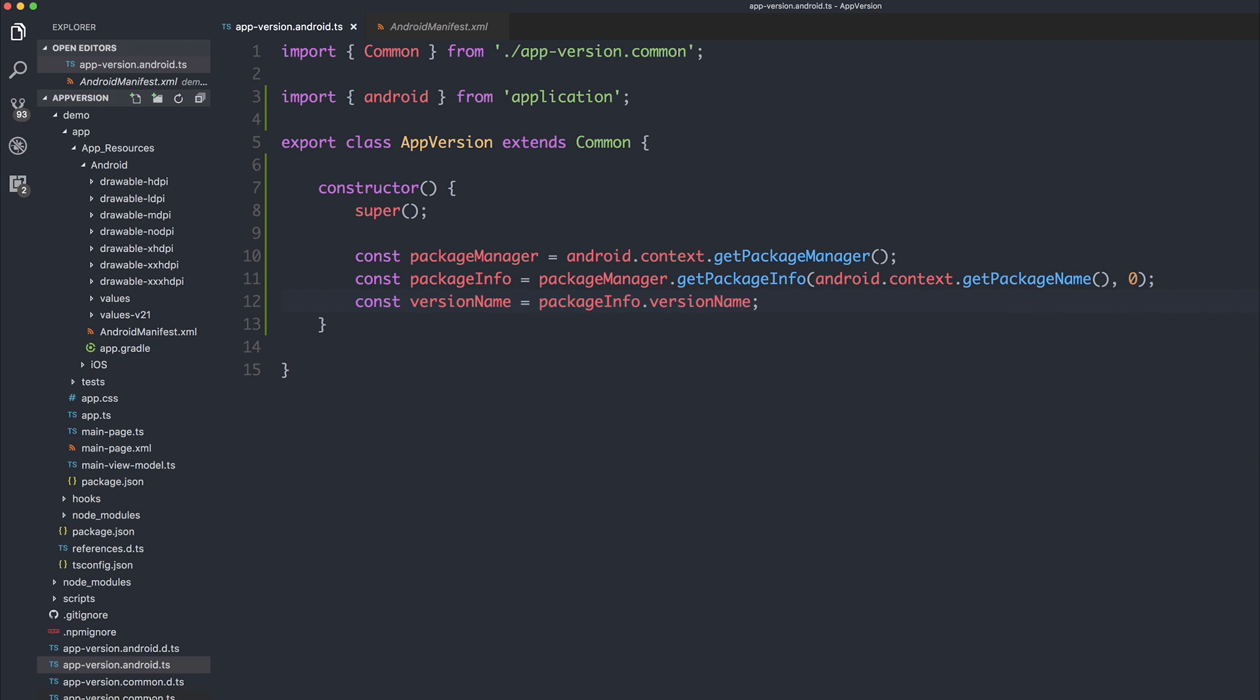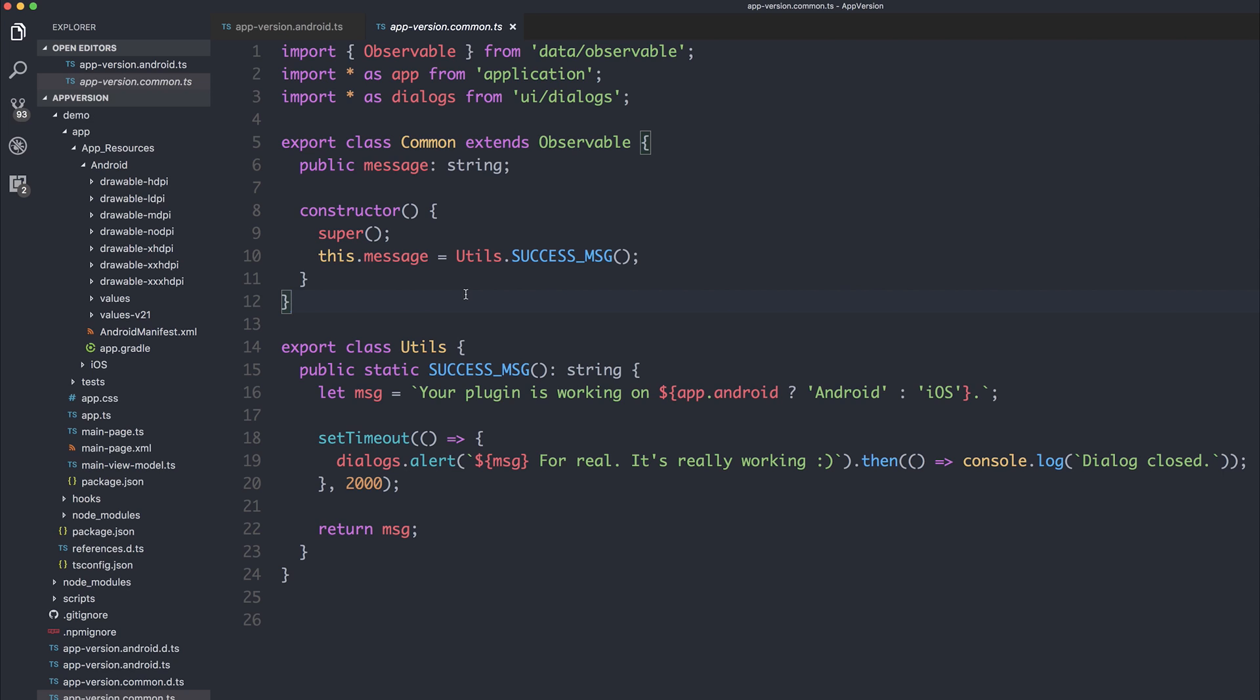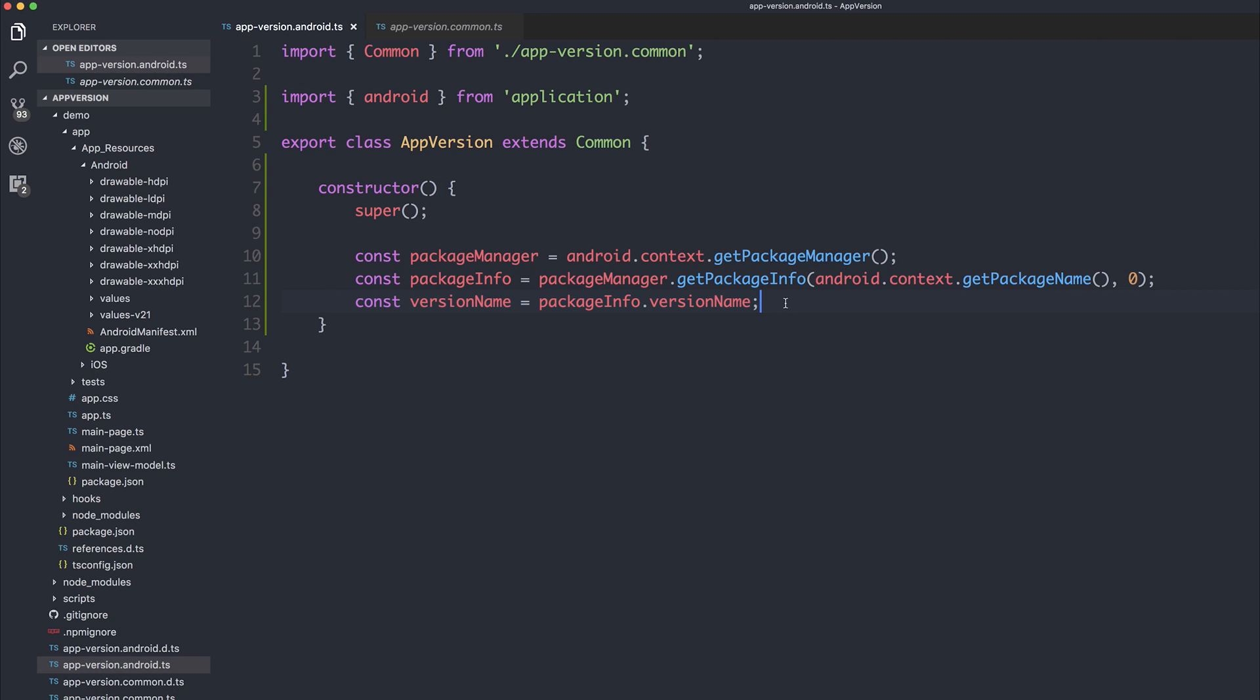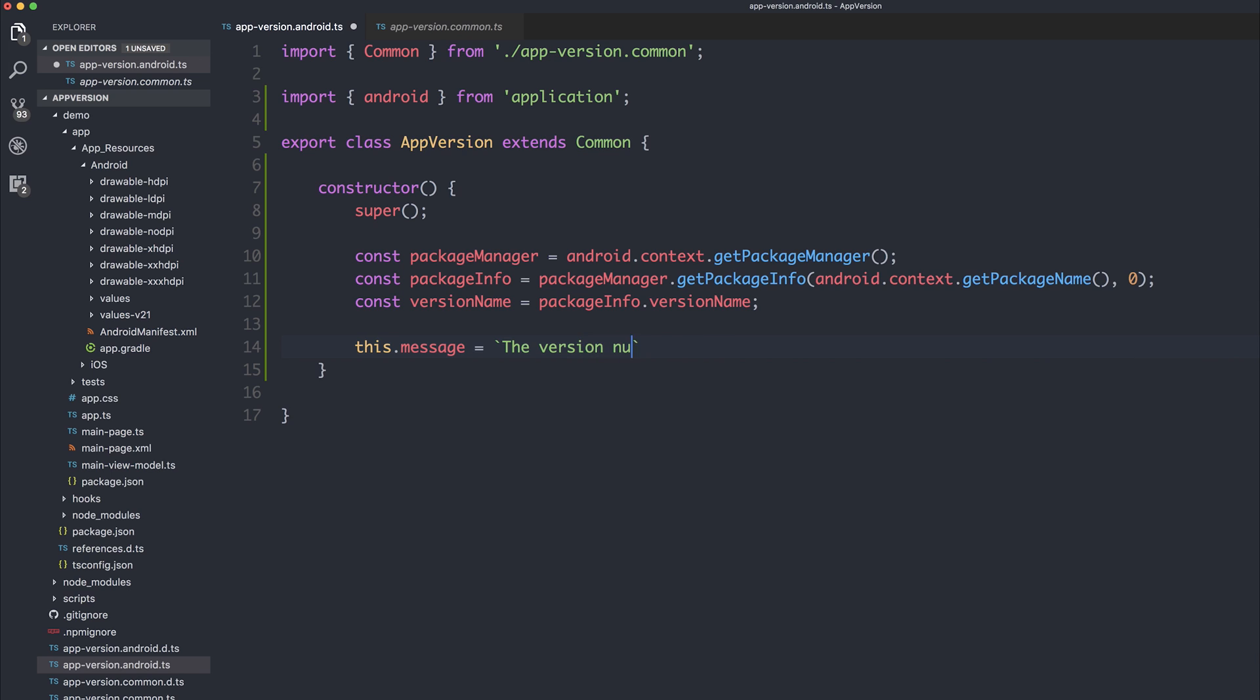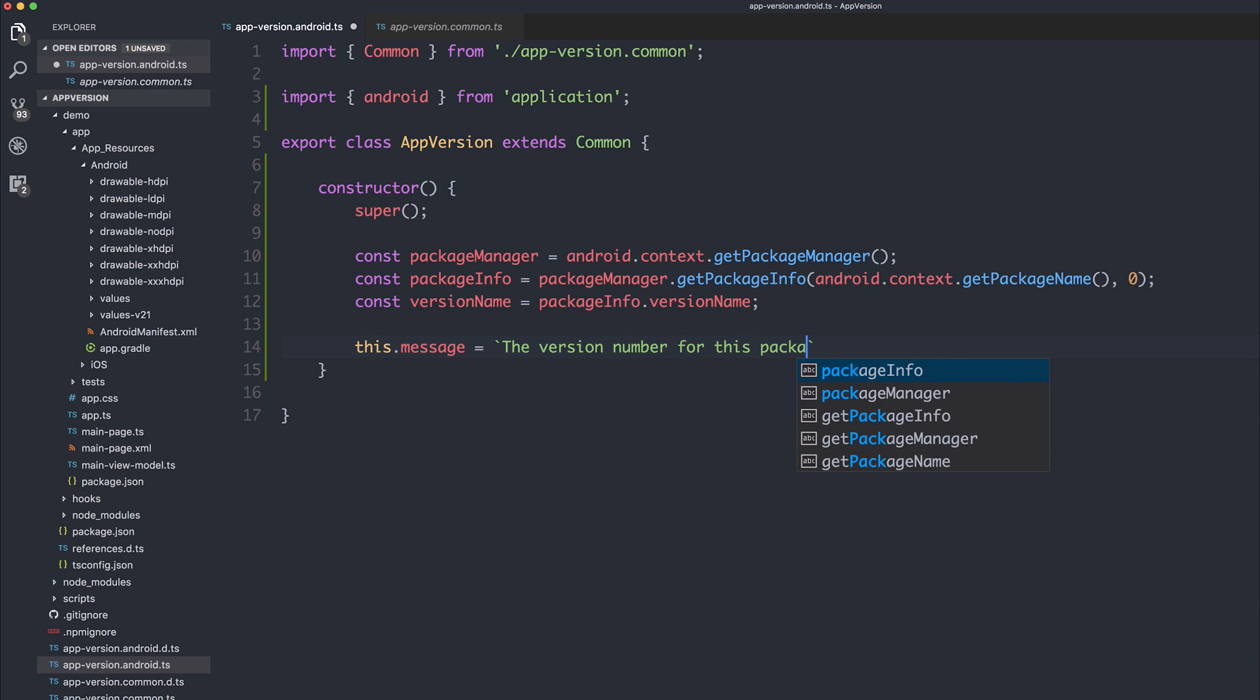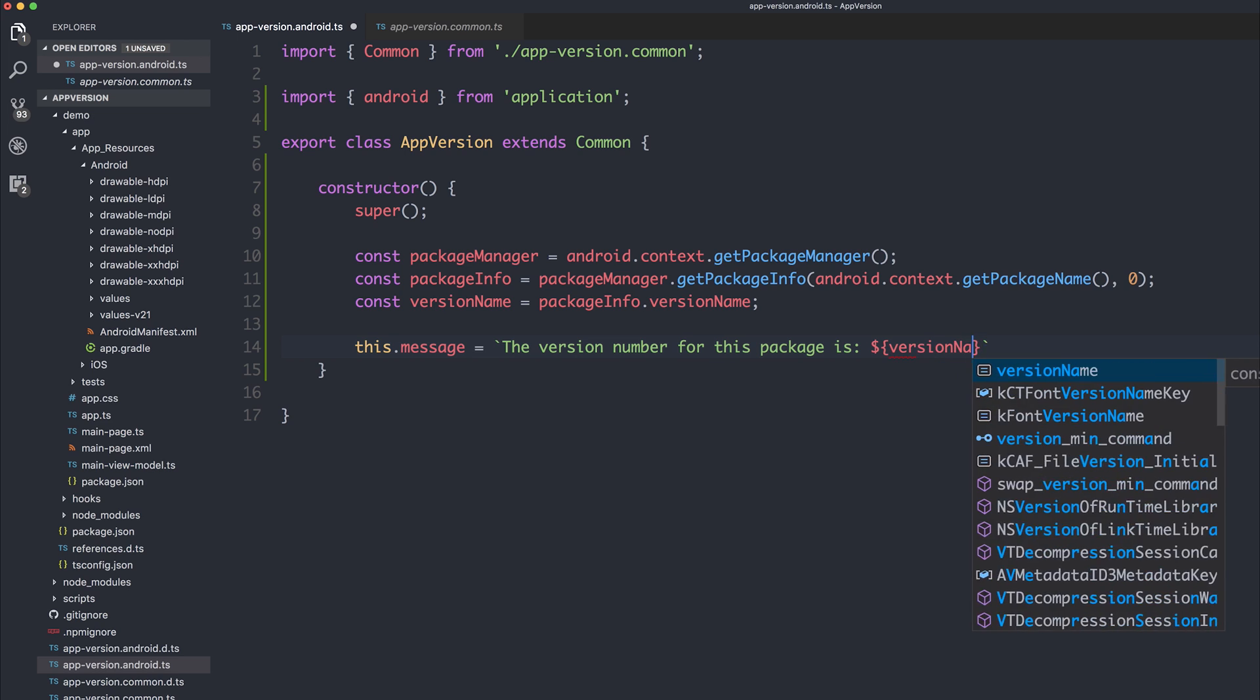And the final thing that we might want to do is instead put the message equal to that versionName. As we're extending common, we have access to this message string, which appears on screen. So let's set our this.message equal to the versionNumber for this package is, and we'll pass in that versionName.